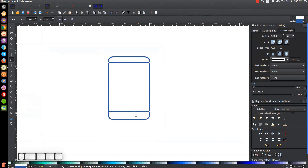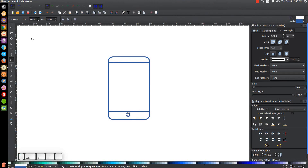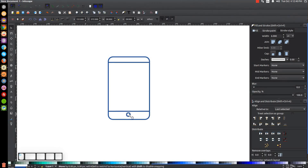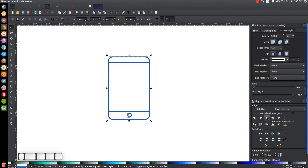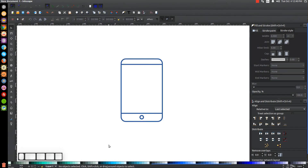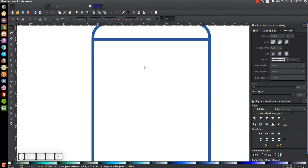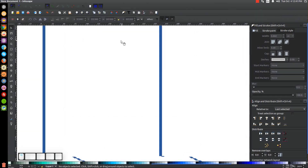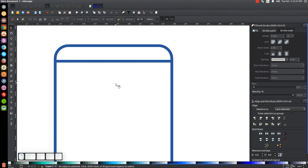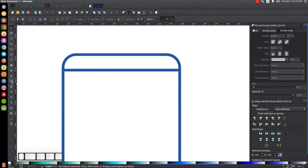The next step is to put a little circle and speaker slot up there. Grab the Circles and Ellipses tool, hold Ctrl and Shift, and click and drag to create a little circle. Go to the Select tool, position it about right here, then hold Shift and click on the rectangle, click 'Center on Vertical Axis,' then click off to deselect everything. Now I'm going to put the little speaker slots up here, so let me zoom in a bit by pressing plus on the keyboard a few times.